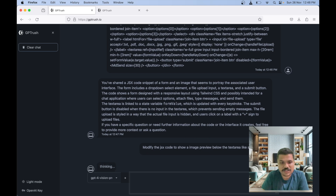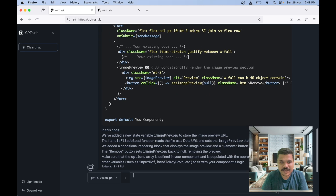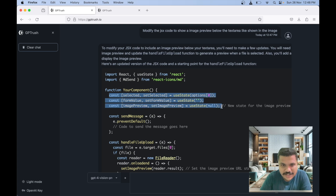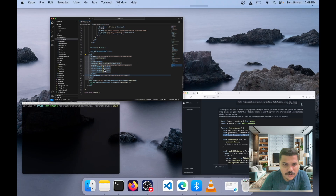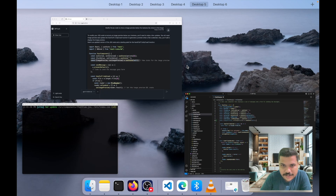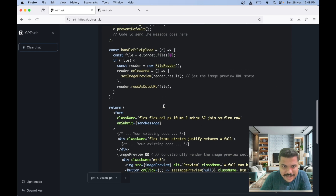Now let's wait for GPT-4 Vision to compare both images and see if it will come up with code so we could have the image preview under the text area. We've got the code. Let's copy the relevant state settings — I just need the image preview code; the rest like handle file upload and send message I already have. Let's paste that code.